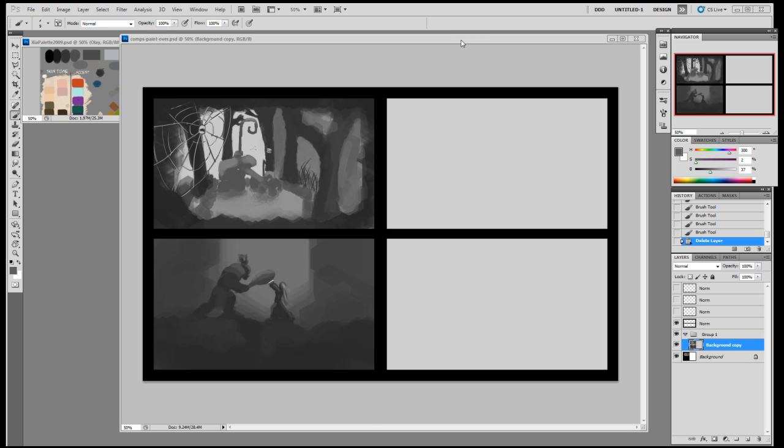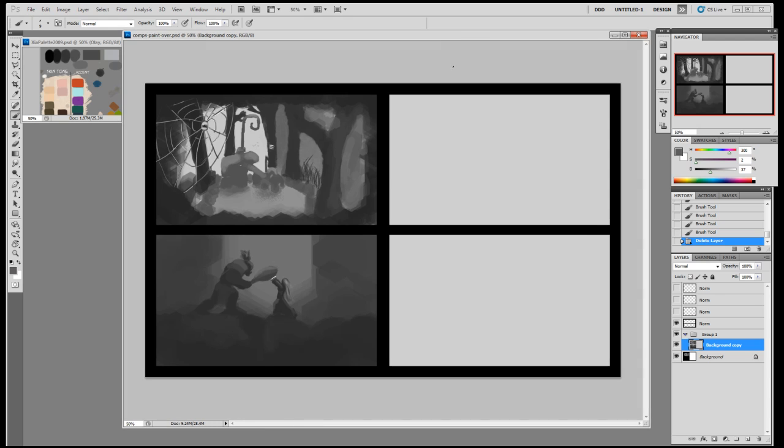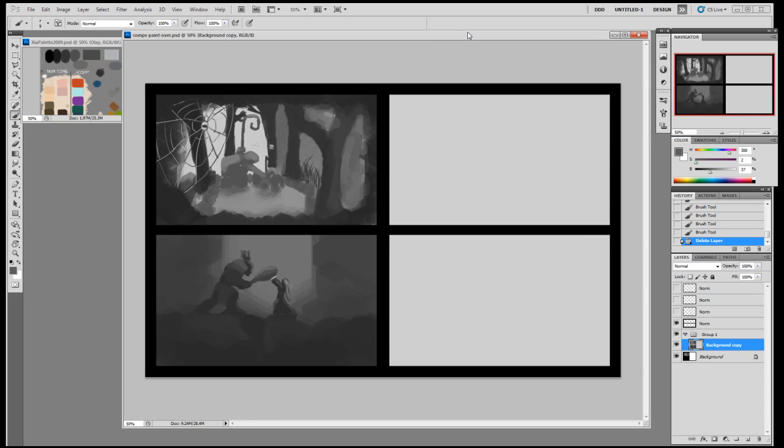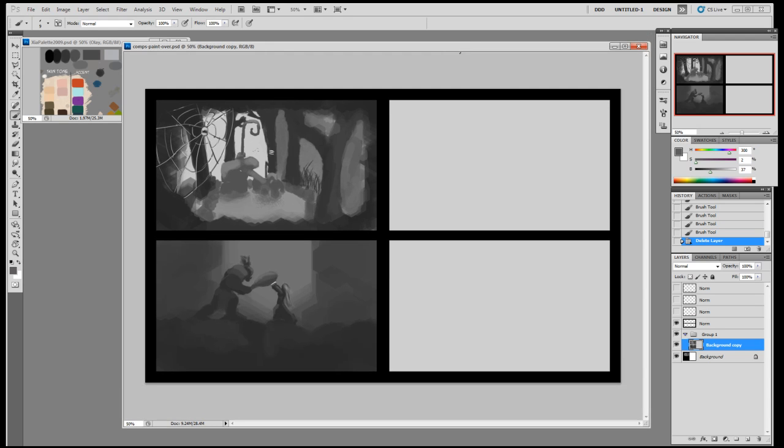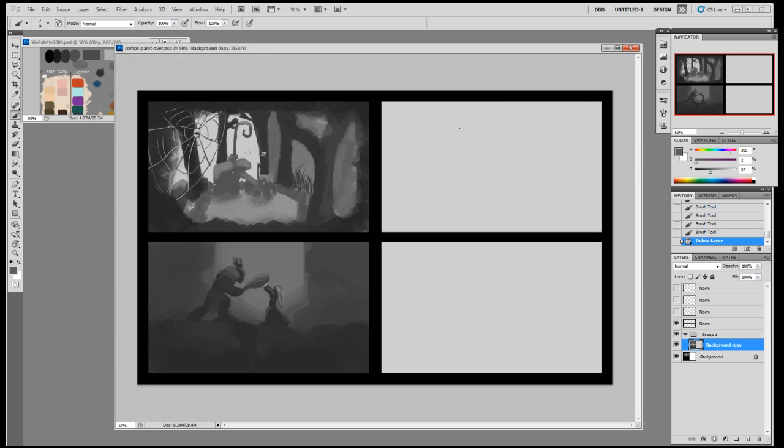Alright, so welcome to the paint over session. This is some artwork from my Patreon community, so all of my patrons at all levels will have access to the community. If you post your artwork there, I will randomly pick it once every two weeks and paint over some of them.